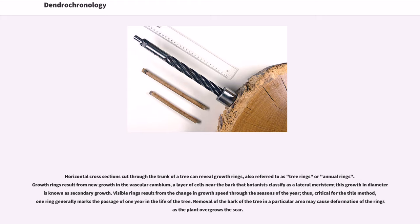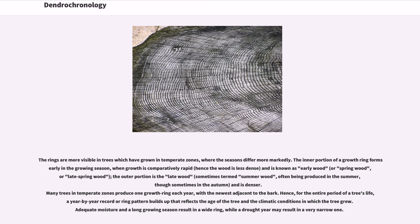Removal of the bark of the tree in a particular area may cause deformation of the rings as the plant overgrows the scar. The rings are more visible in trees which have grown in temperate zones, where the seasons differ more markedly. The inner portion of a growth ring forms early in the growing season, when growth is comparatively rapid, hence the wood is less dense, and is known as early wood, or spring wood, or late spring wood.